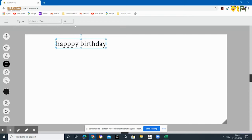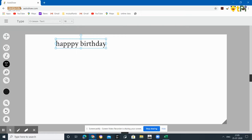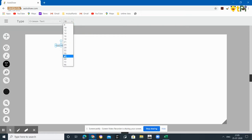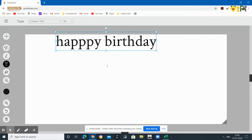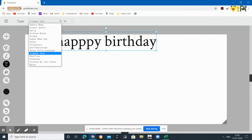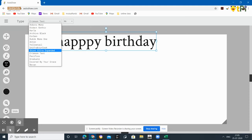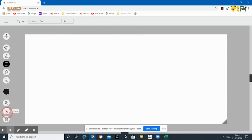You can even change the size of it, like 8, 10. Ten is too small, so you can even increase it like a big font, a big heading. This is about the draw option.